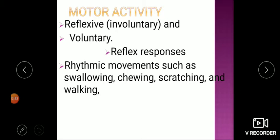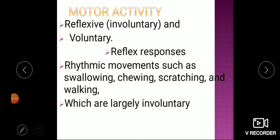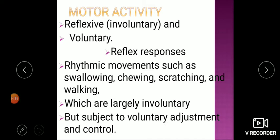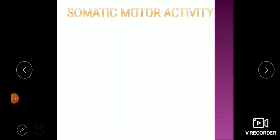Examples of rhythmic movements include swallowing, chewing, scratching, and walking, which are largely involuntary. The majority of our actions are basically involuntary, but on these involuntary actions there is a voluntary control — they are subject to voluntary control and adjustment. So reflex actions are under voluntary control.